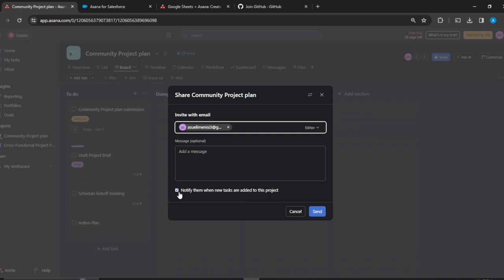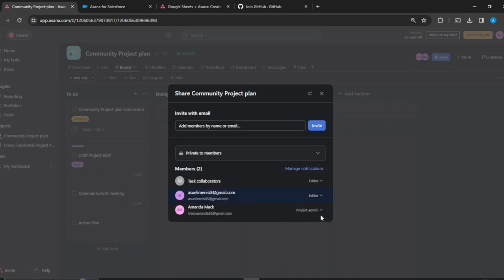This person has been automatically added to the workspace. Just click on send and you're going to see that this person is going to be added as a guest. This person has been added.